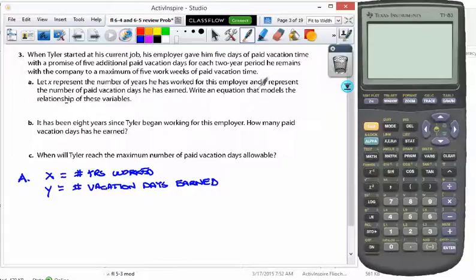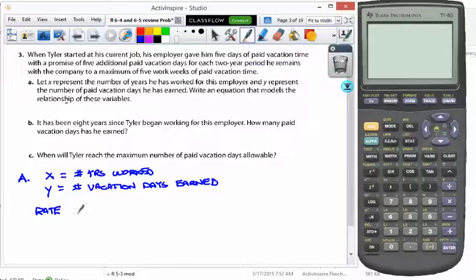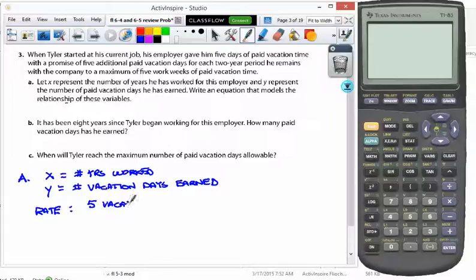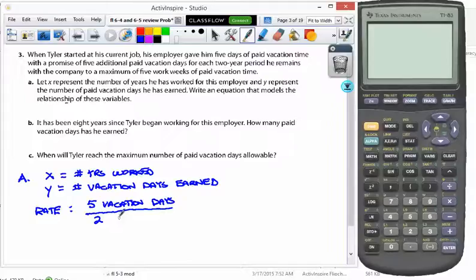We're supposed to write an equation that models the relationship between these two variables. First, notice the rate — how fast does he accumulate days? His rate is five vacation days for each two-year period. So five vacation days per two years worked.